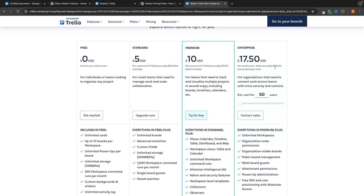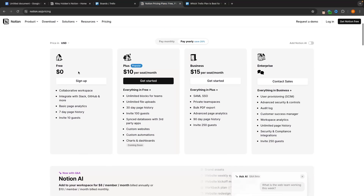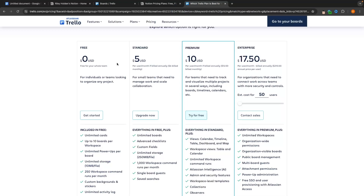The first thing I want to cover when it comes to Trello versus Notion is going to be the pricing for both of these tools. Both of these tools have free plans that are free forever, so we can see we get a free plan of Notion right here and we also have a free plan on Trello.